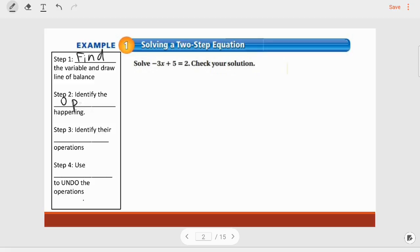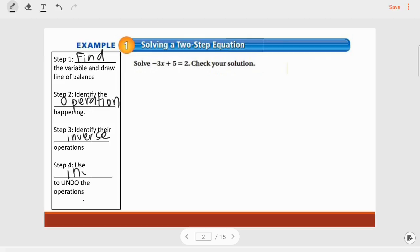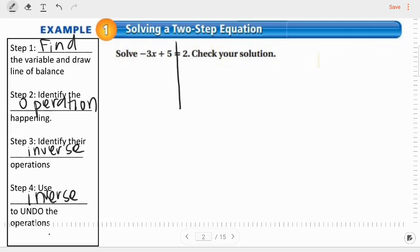In step number one, I am going to find the variable and draw a line of balance. Step number two, I'm going to identify the operation happening — this is just like one-step equations. Step number three, identify the inverse operations. Step number four, I'm actually going to use that inverse operation to undo the operation.